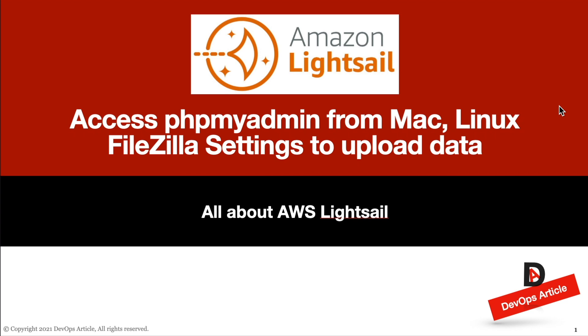Hi friends, what is LightSail service in AWS, why we should use LightSail, how to use LightSail, what are those simple steps to configure and access LightSail instances, databases, networking services and so on. We will see all about LightSail in this video. Welcome back to DevOps article YouTube channel.